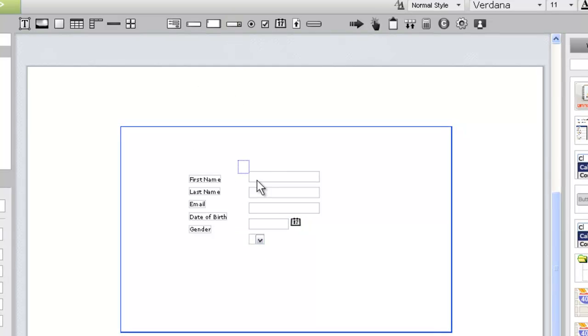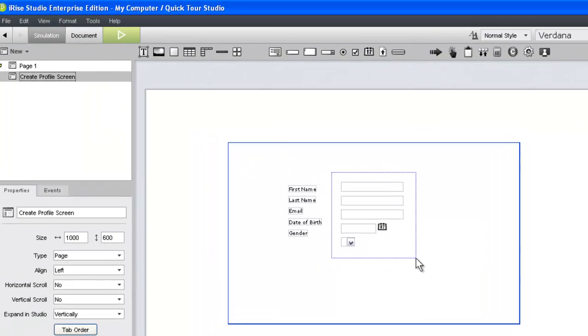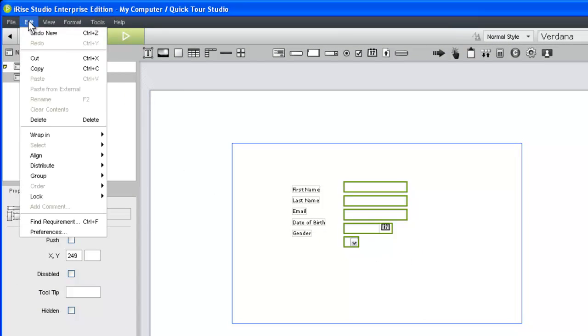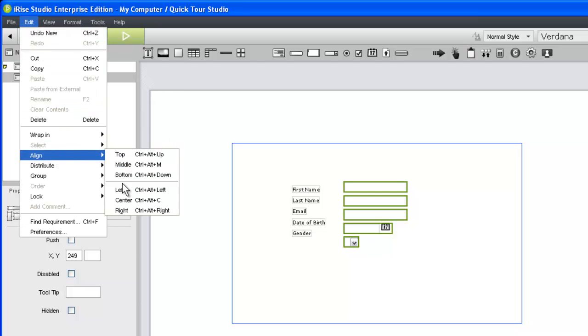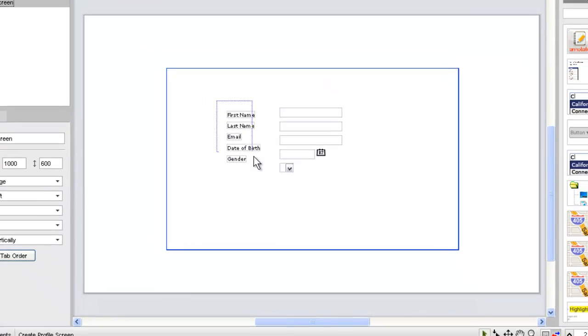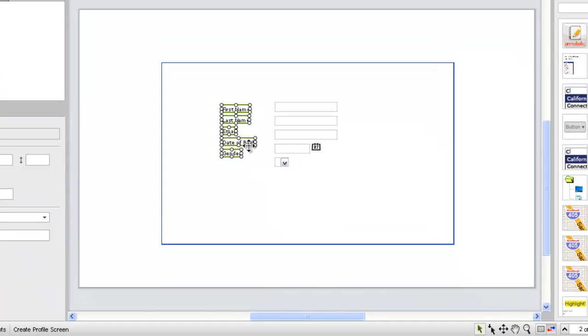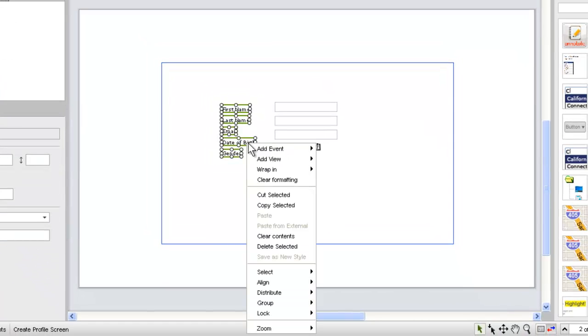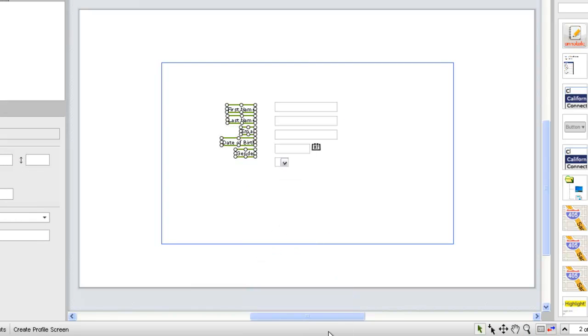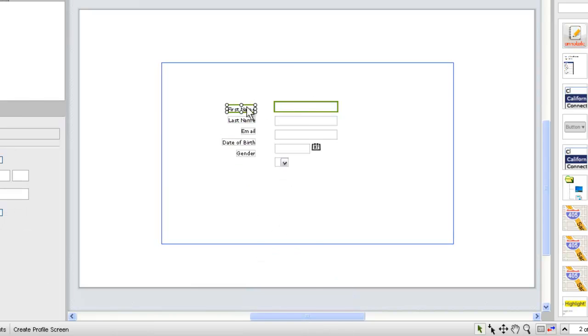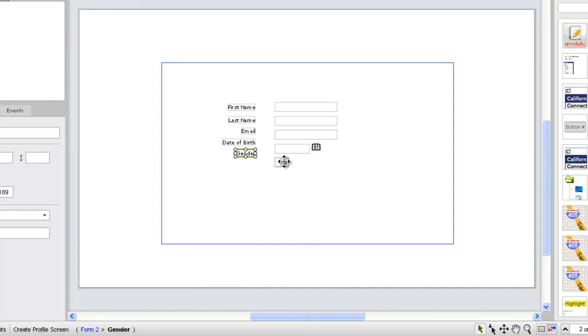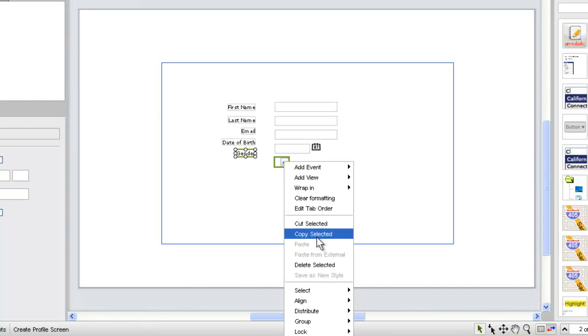Before we modify the widget properties, let's do a little cleanup. We can align our form widgets by using the align command under the edit menu. Let's also align our text labels along their right edge. This time, we'll use the right-click menu. After we align the top and bottom rows horizontally, we can also use the distribute command for some fine-tuning.